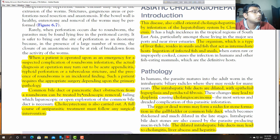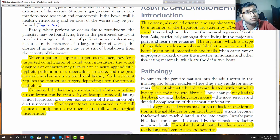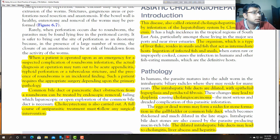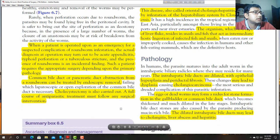Common bile duct or pancreatic duct obstruction by roundworm can be treated by endoscopic removal. Cholecystectomy is also carried out, and a full course of anti-parasitic treatment must follow surgical intervention.